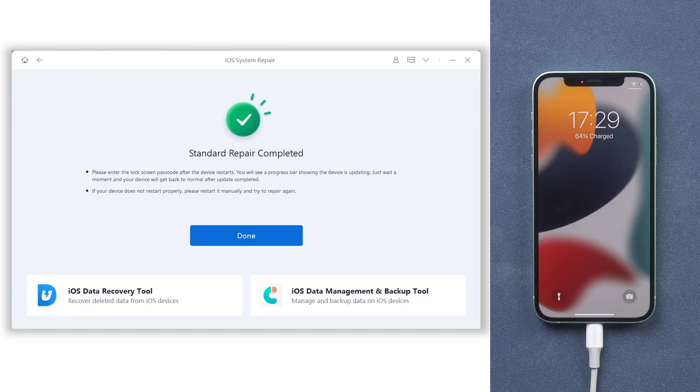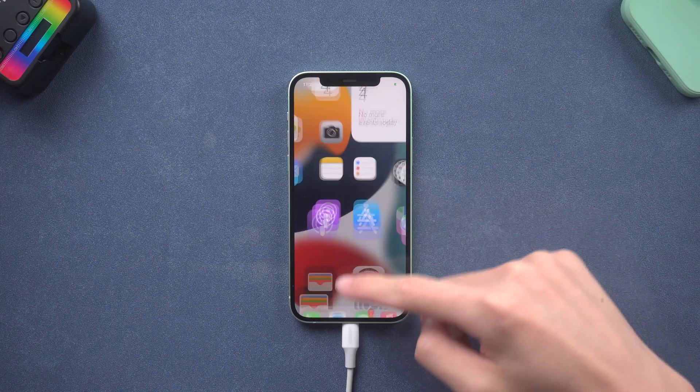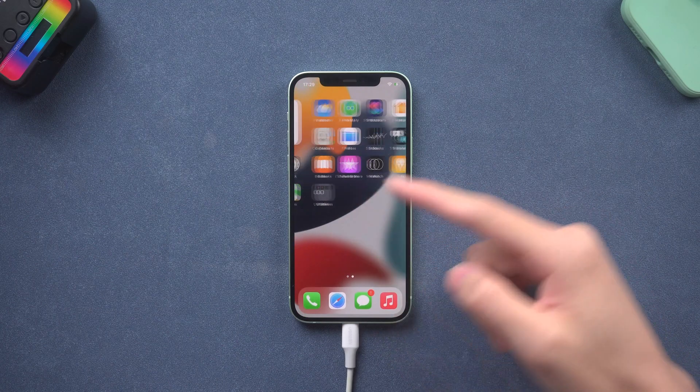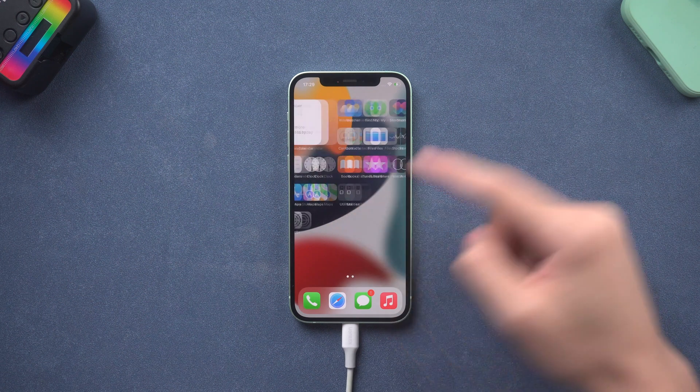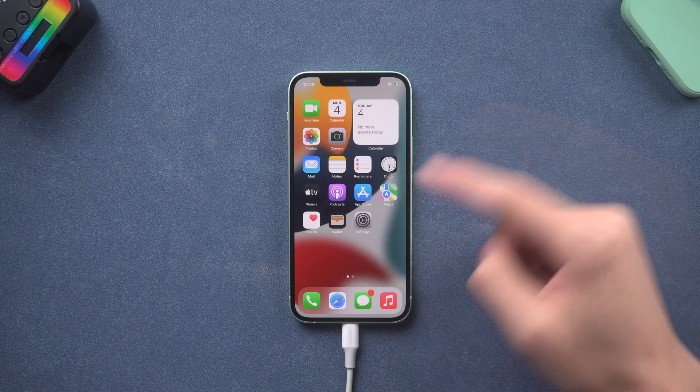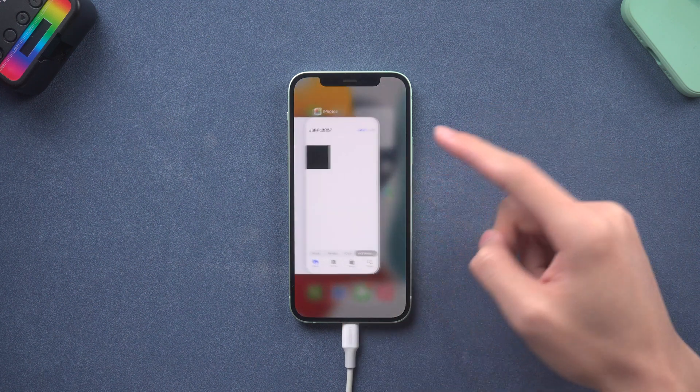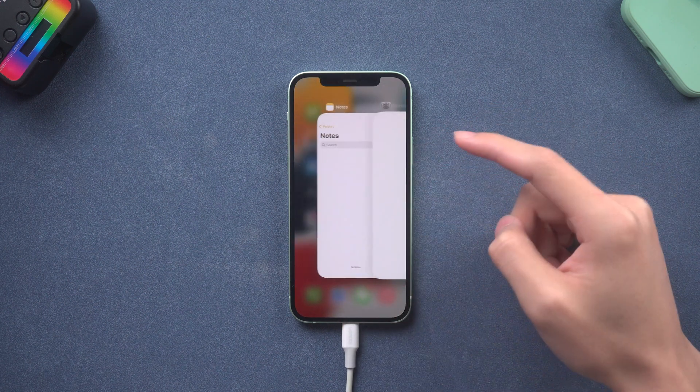Then it is done. You can see my iPhone 12 is back to its normal state again. I can access it without any problem, and none of my data is lost.